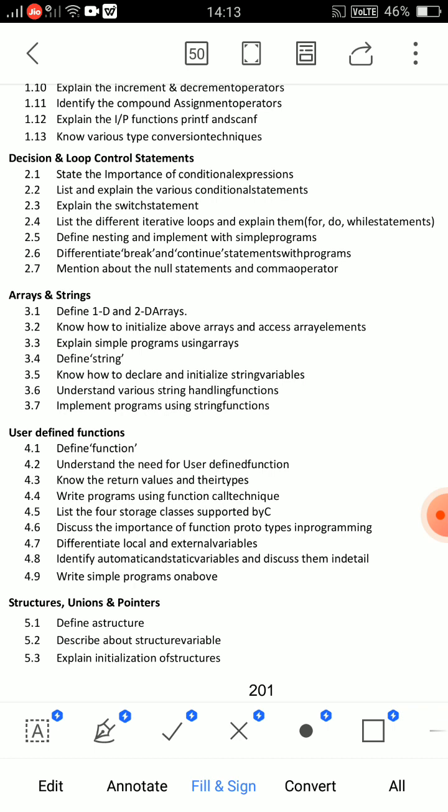Second essay question: explain looping statements — for loop, while loop, and do-while loop. For each loop, cover the definition, syntax, example program, and flowchart. Drawing a good flowchart gives a good impression. Do-while loop and while loop should also include syntax, program, and flowchart. These are two very important essay questions from Unit 2.